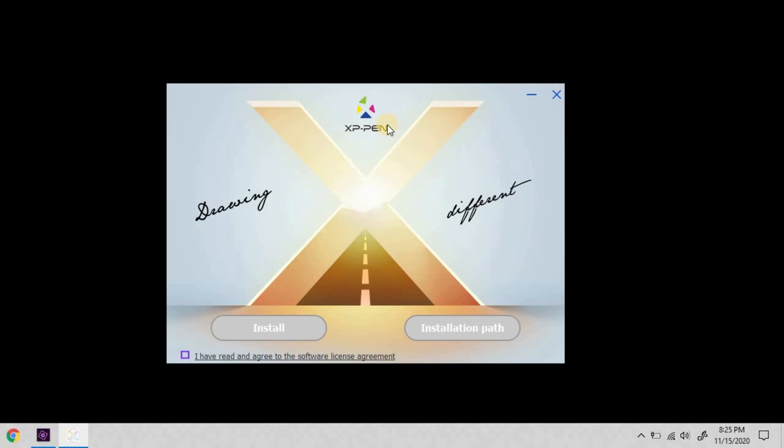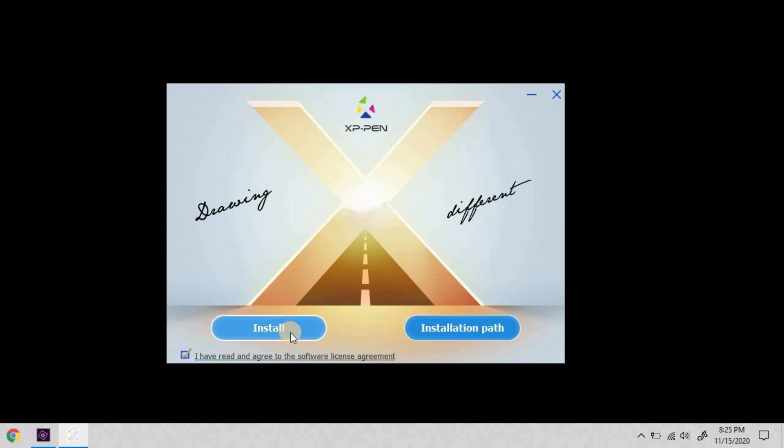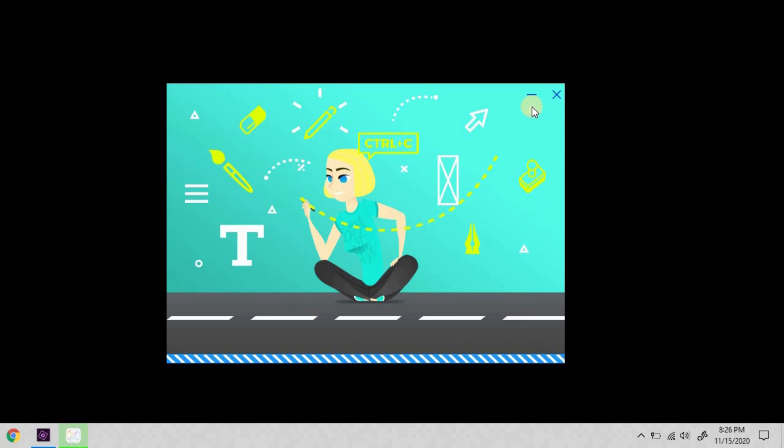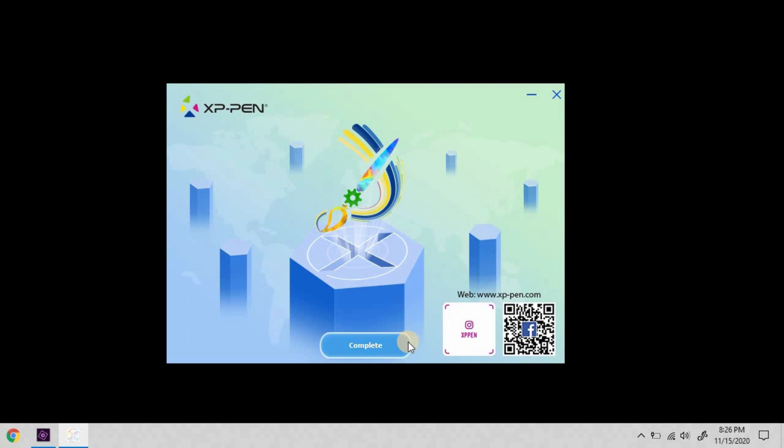If you're prompted by User Access Control or your antivirus software to allow it, make sure you allow it. Agree to the license and install. Down at the bottom, it shows you the progress. Complete to close it.